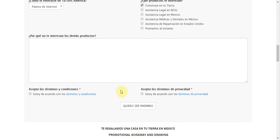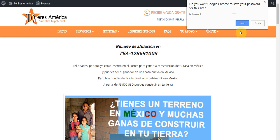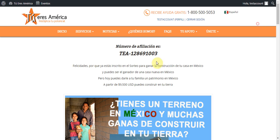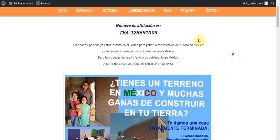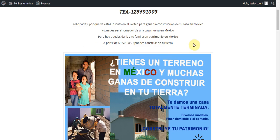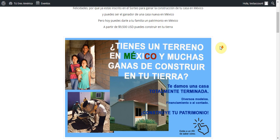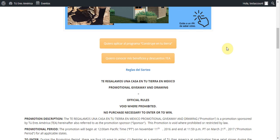Accept terms and privacy, and it will go ahead and refresh the screen. It gives me a screen that shows me my TEA number, and then I can come down here and see the graphic, the information, and then a couple of options here.